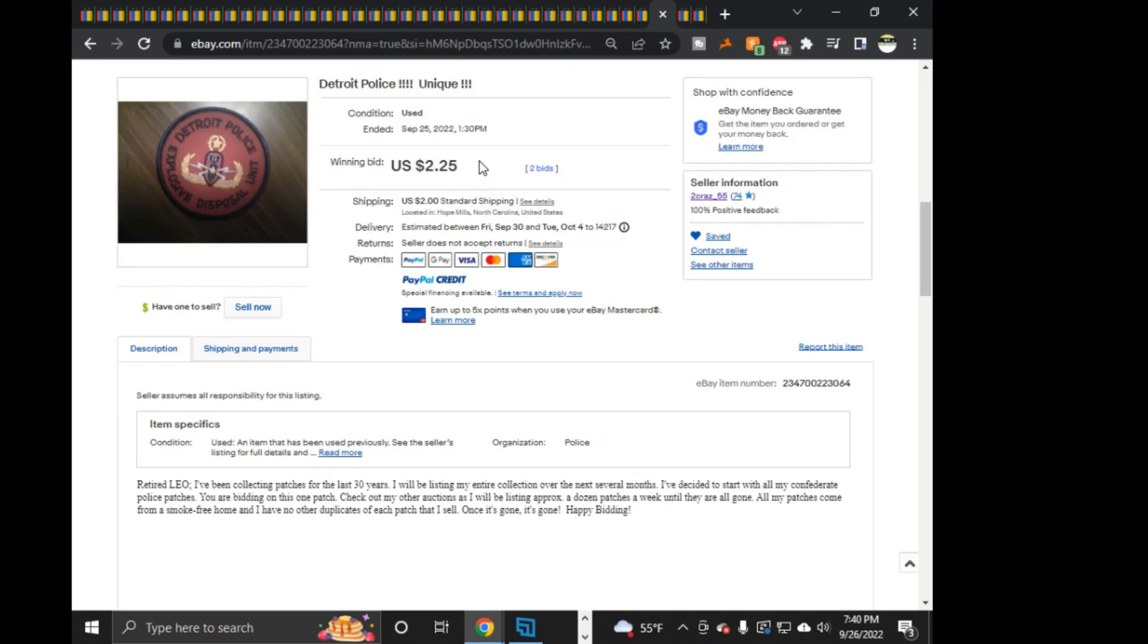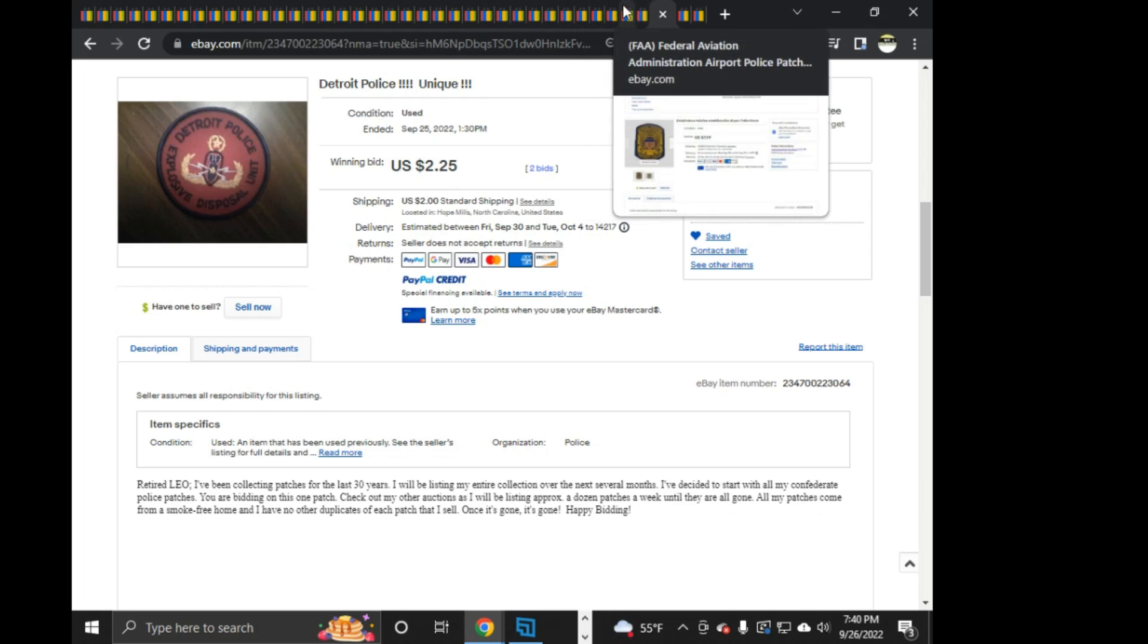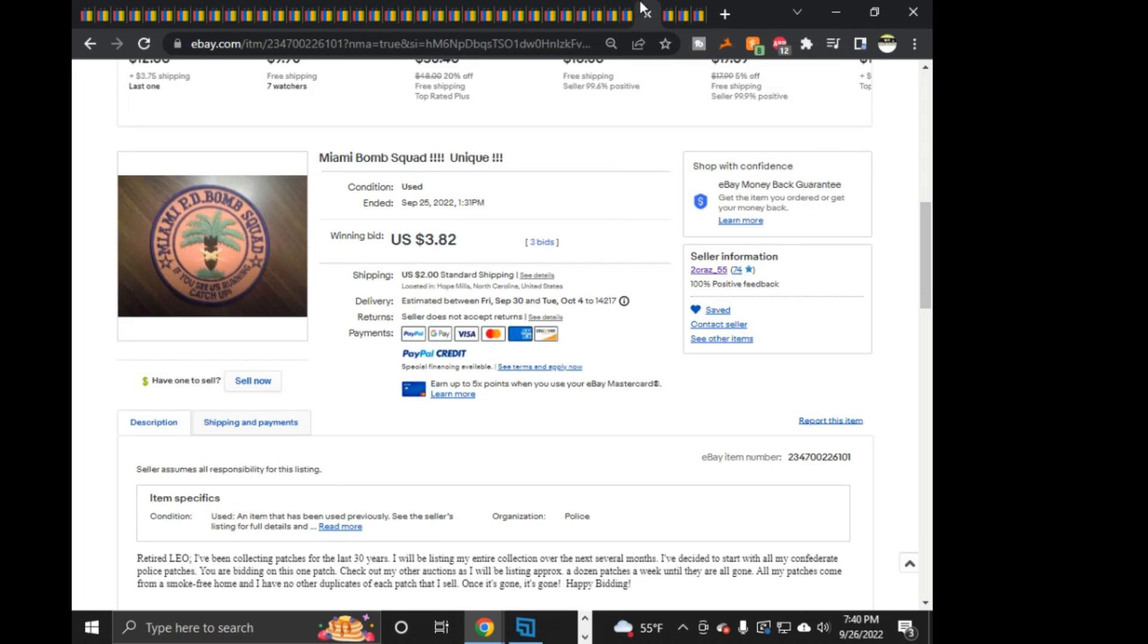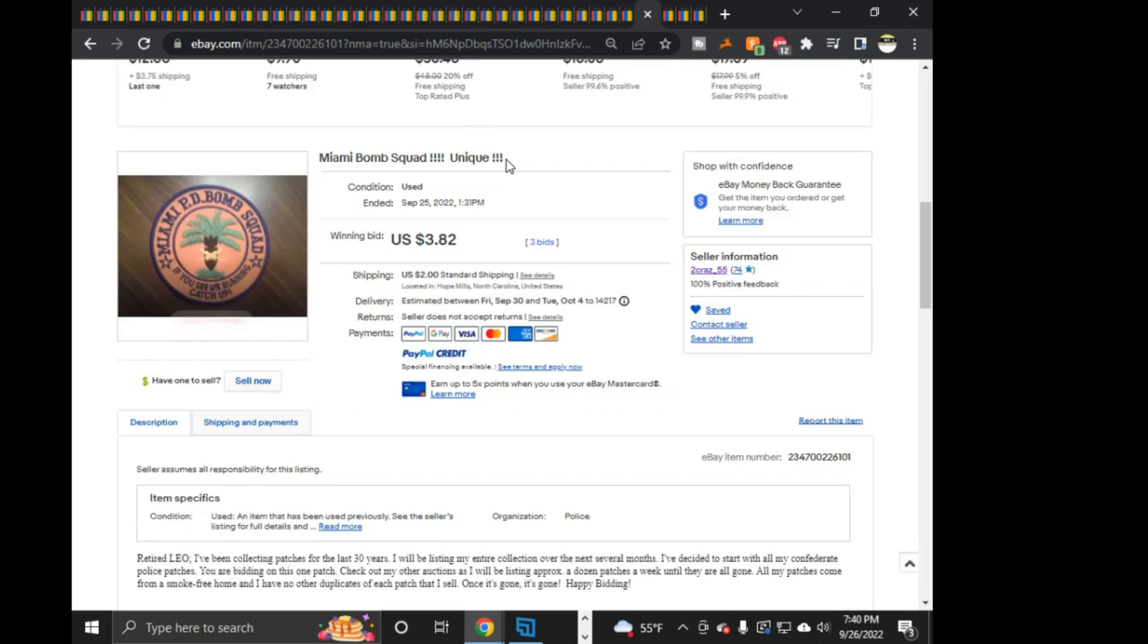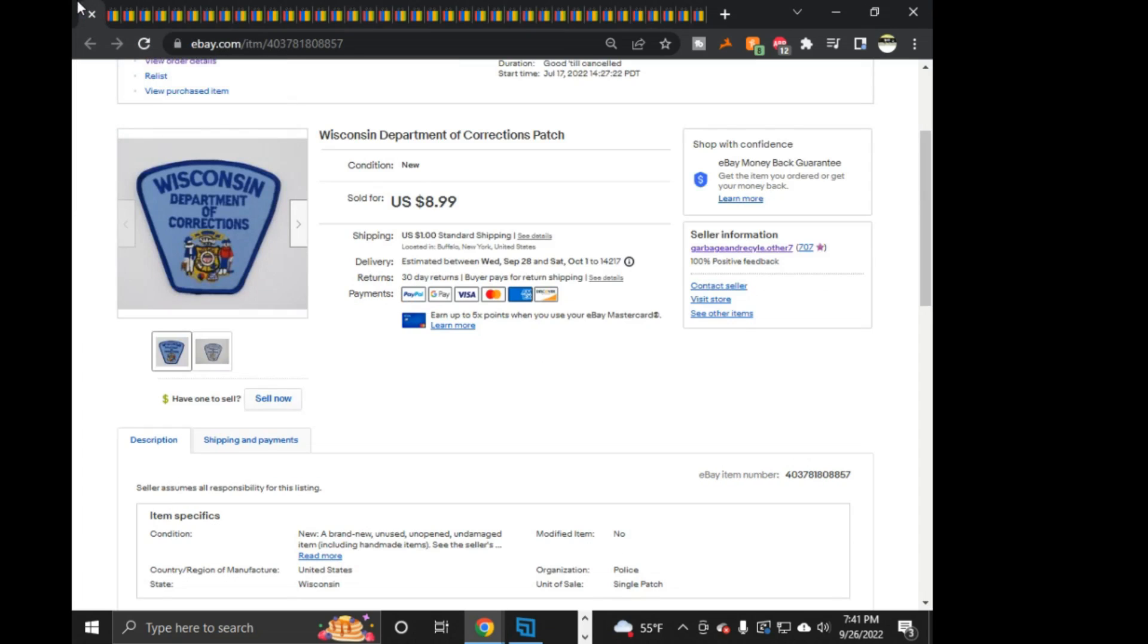And then this other one that I picked up was this Miami PD Bomb Squad. Picked it up cheap, $3.82 plus $2 shipping. The last one I had, I sold this at what was it, $7.99 or $9.99. So I figured there's definitely room to make a couple bucks off of this one, because a lot of these, his titles are horrible, and it's put in the category it's listed as the unknown police patch category instead of in the actual states that they go to.